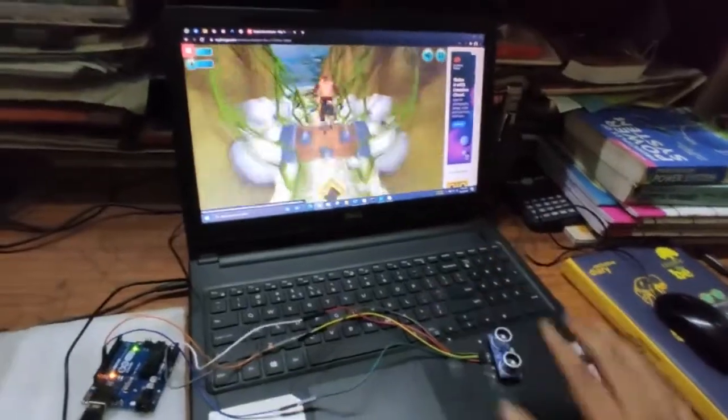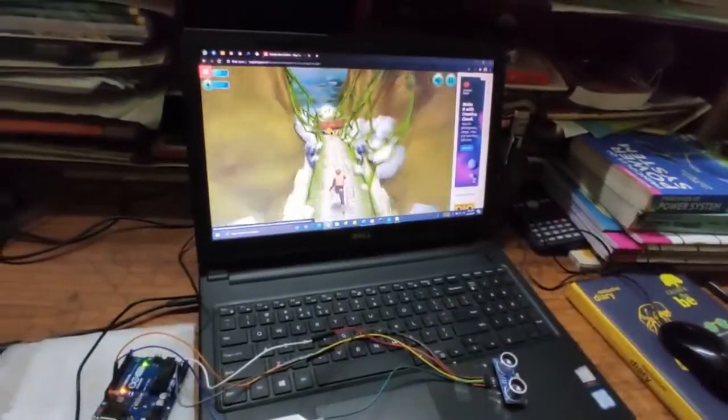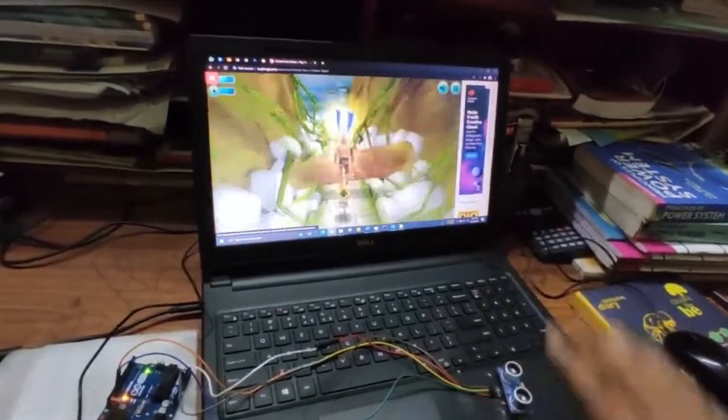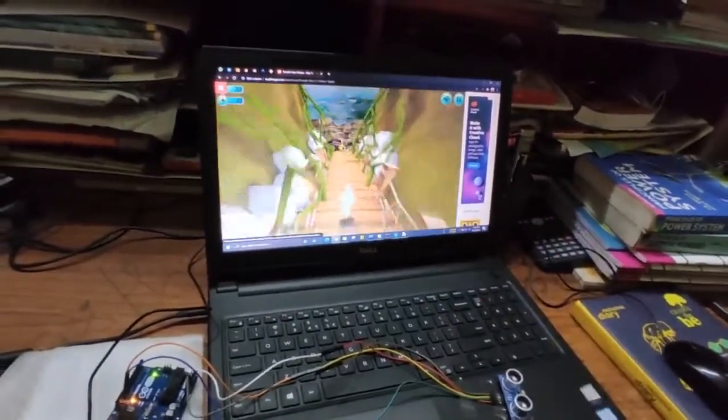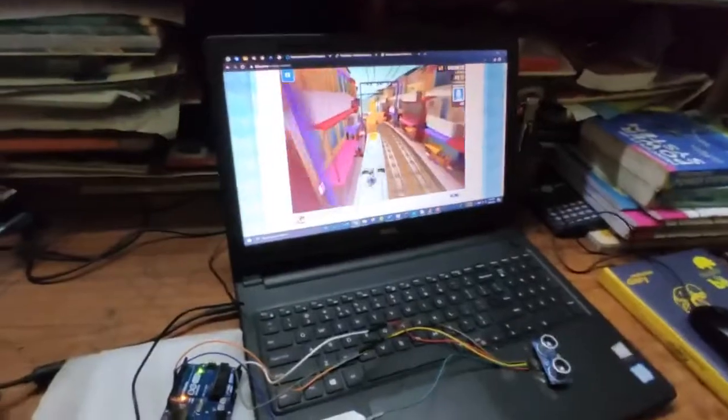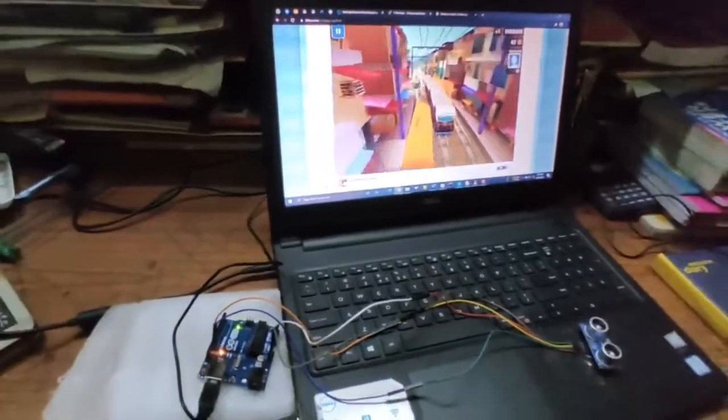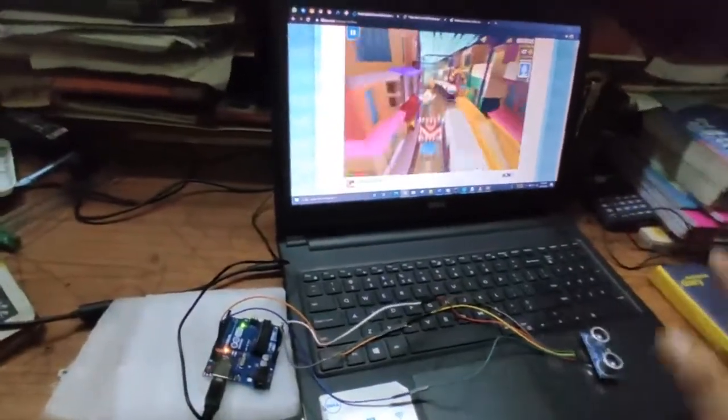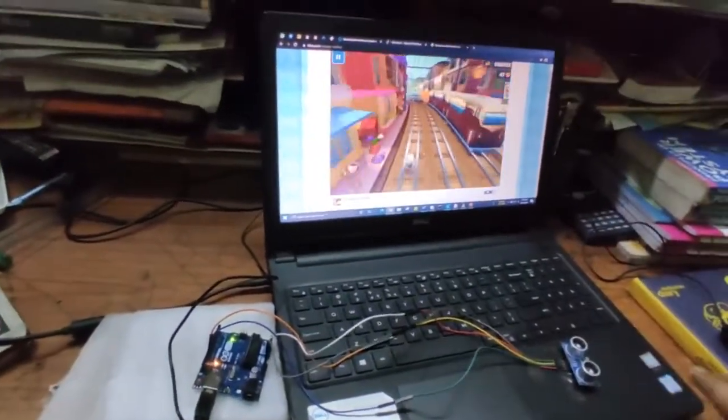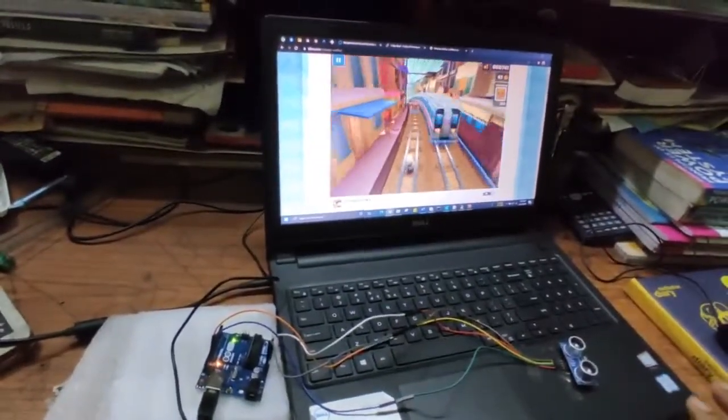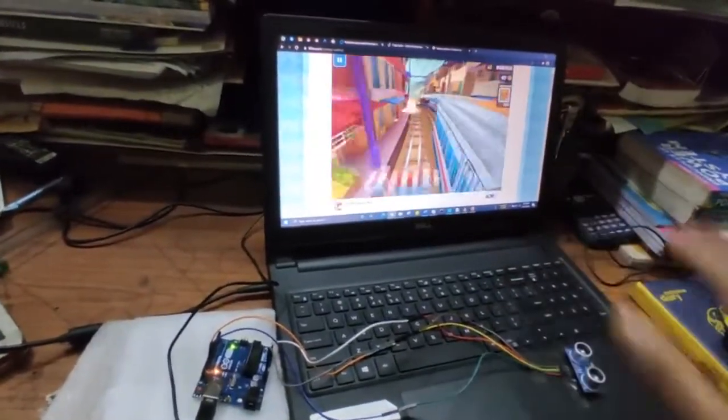Hello friends, welcome to the new video. This video is about a simple DIY project in which we are using gesture control to control the various functions in our computer.